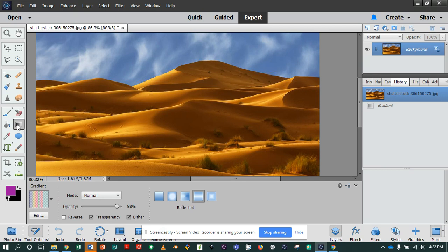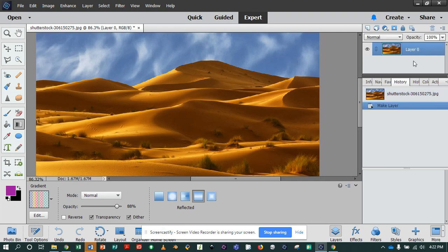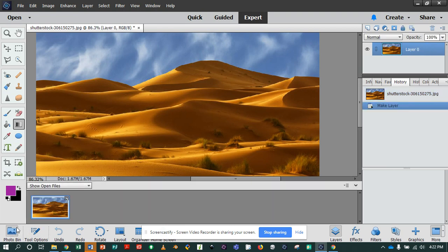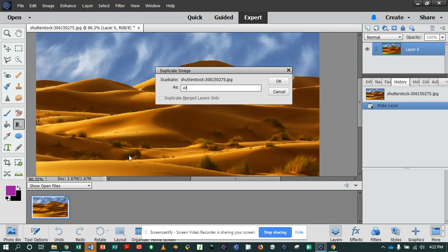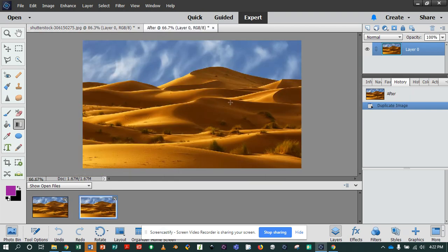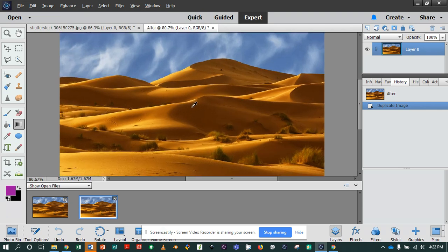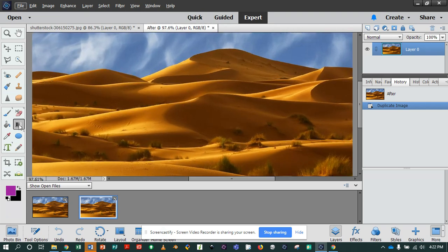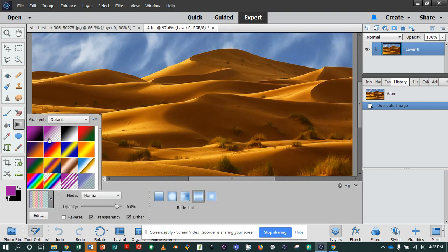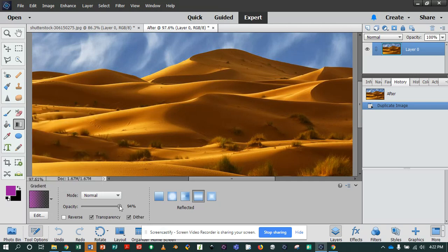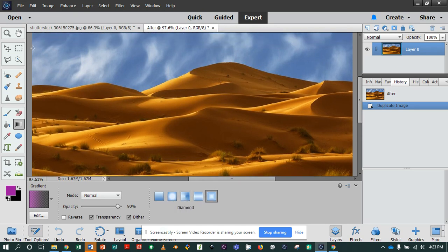I'm going to unlock my background layer so I can use it, and I'll go to Photo Bin, duplicate, and call it 'after' so I can put before and after together. I'm going to edit the 'after' version. Make sure you're on this image, zoom in a little bit, go to gradient, and grab a default just to give you an example of what it does. My transparency is at 88 so I'll make it a little higher. There are different options we'll go over in a second.